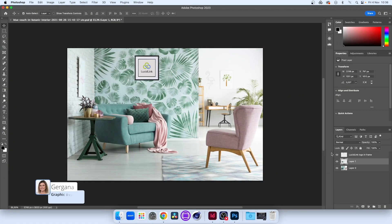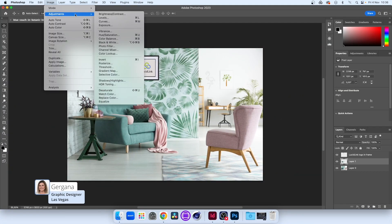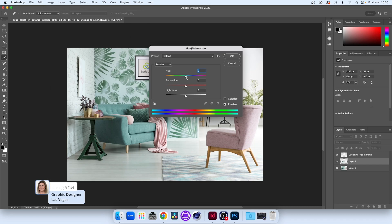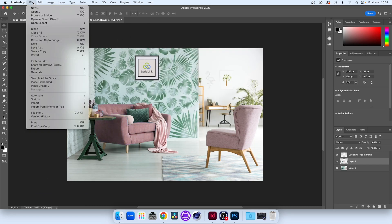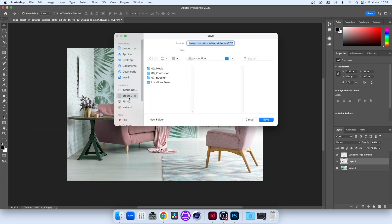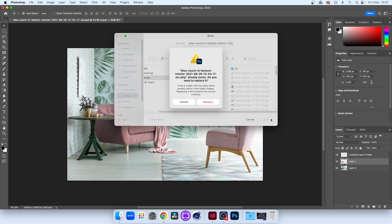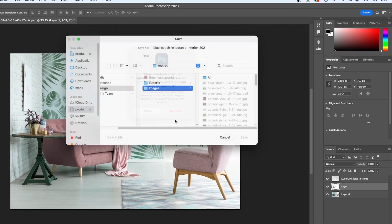Don't forget that LucidLink offers a single set of global data, so if a Photoshop user modifies a linked image directly on the Filespace, the changes filter through to anywhere that file is used. This works with Adobe Illustrator too.